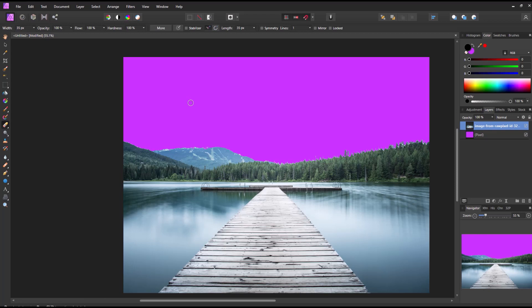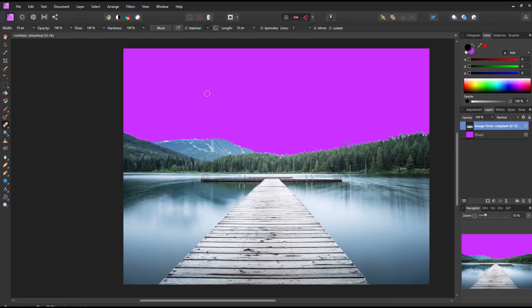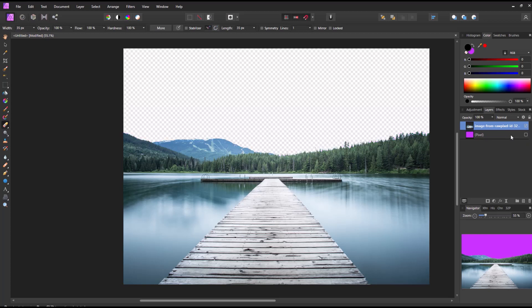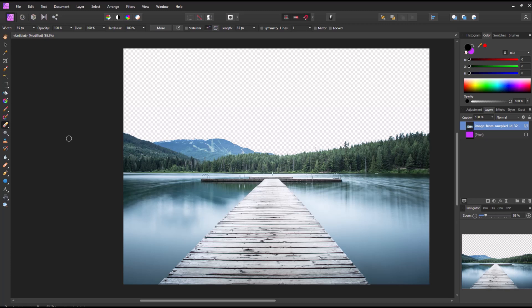So there's now my picture with no sky and I'm simply going to uncheck over on the right hand side the pink layer. And you can see now we're back to basics with just a removed sky in the photo.